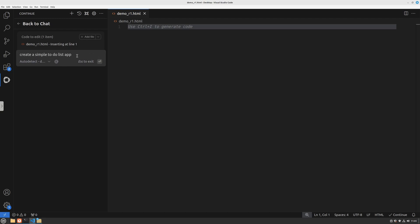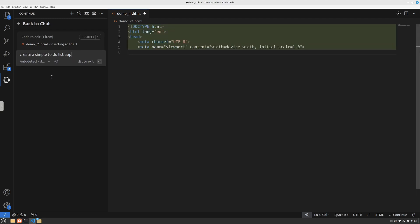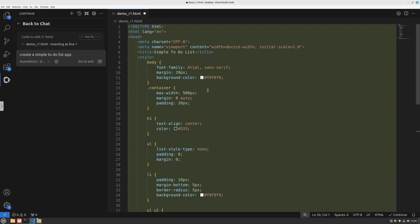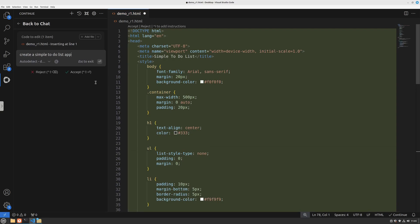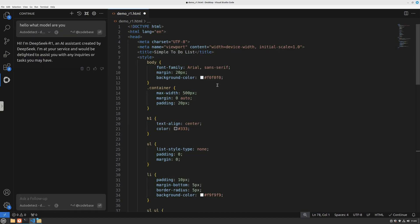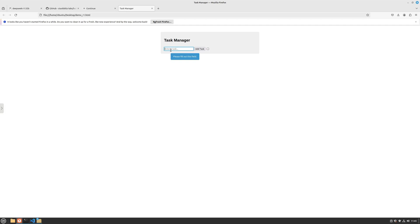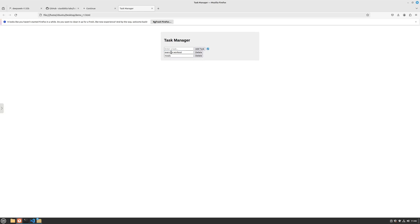I'll ask it to generate a simple plain design of a to-do list: 'create a simple to-do list app.' Hit enter and it generates the code, already populating the file we referenced. All I have to do is accept and save the file. Opening it in the browser - this was created inside VS Code using Continue.dev and R1 in about one minute. I can add a task like 'I need to do some exercise,' delete tasks, or edit them to 'workout.'